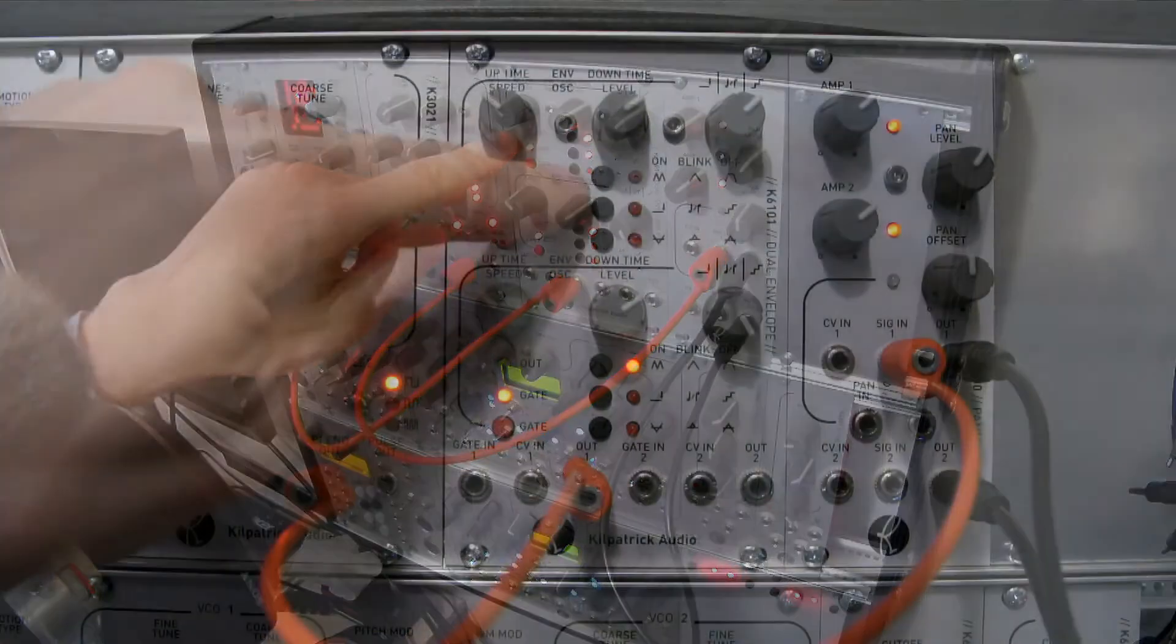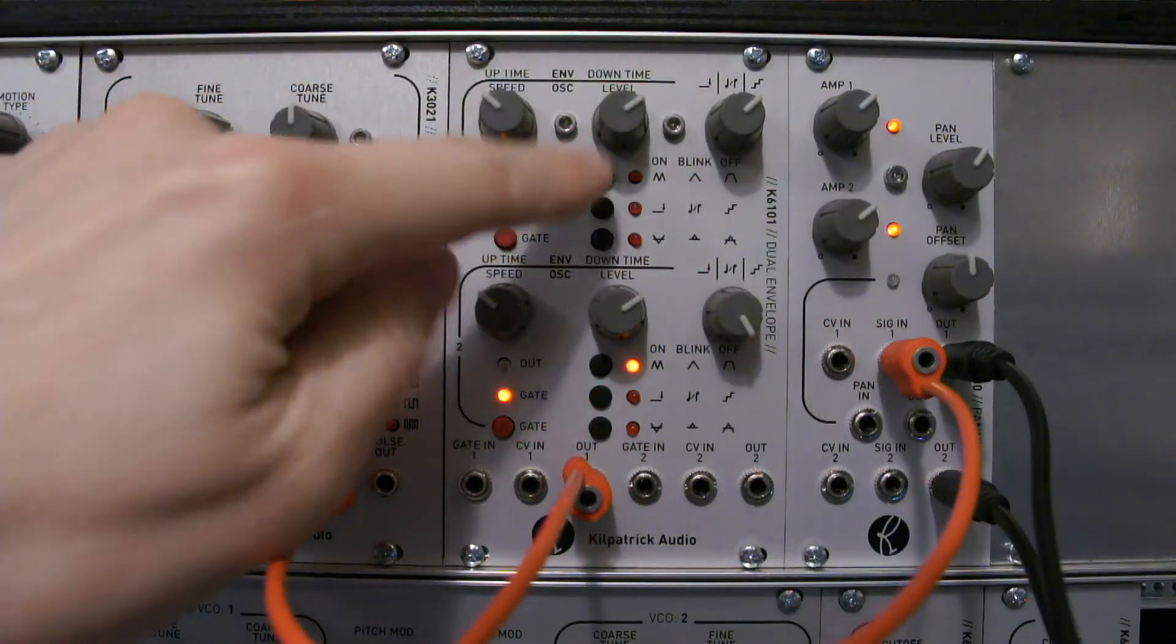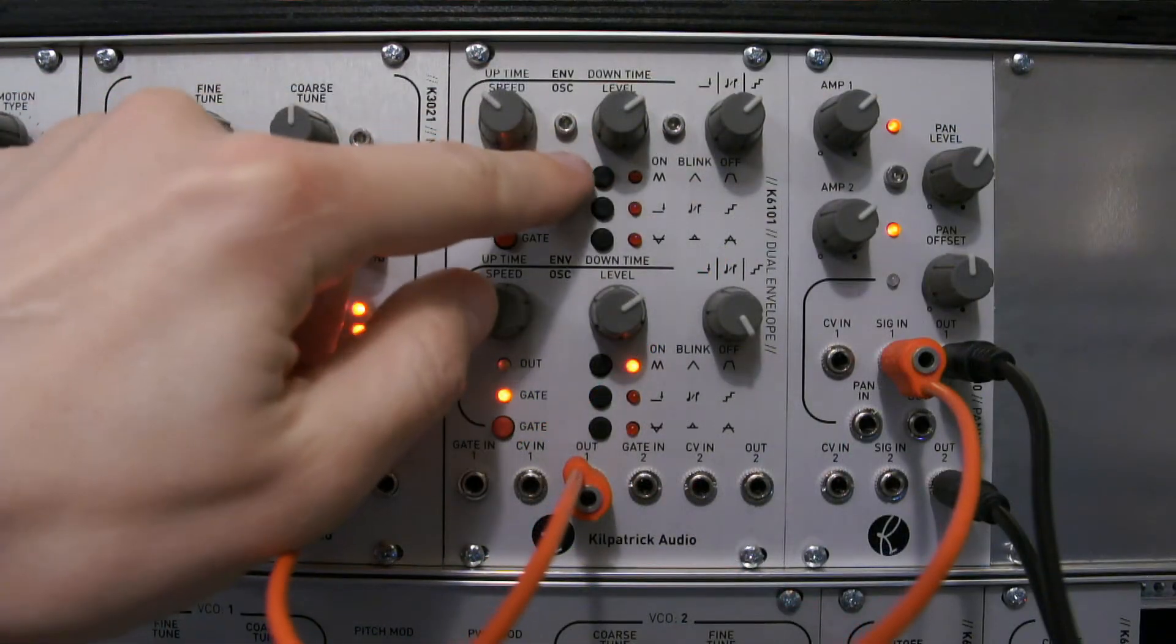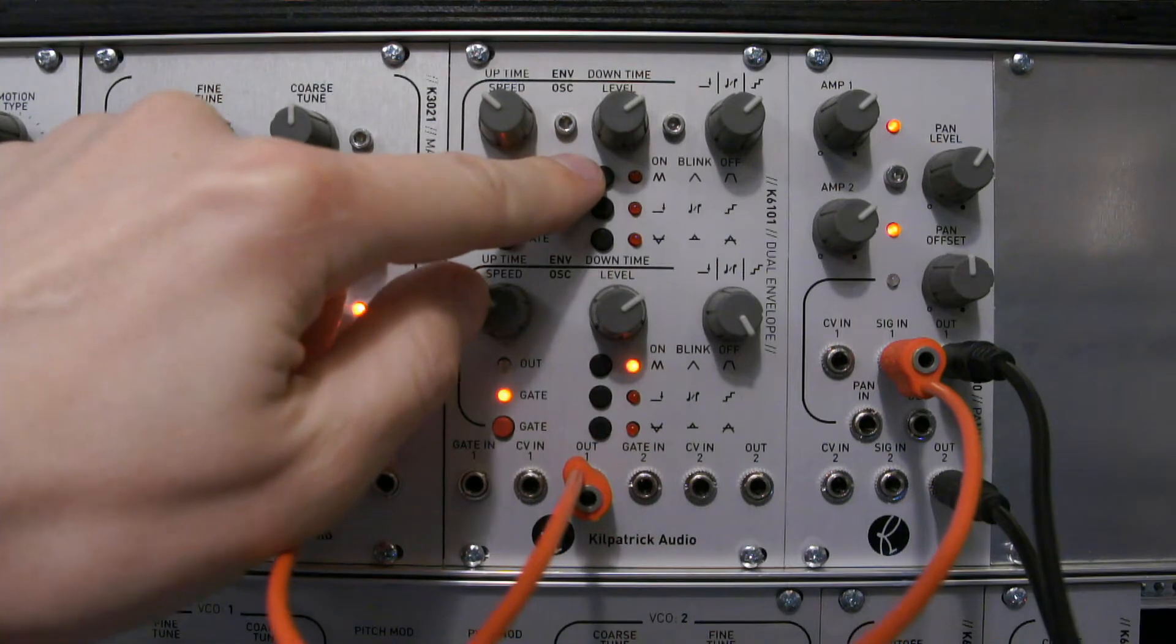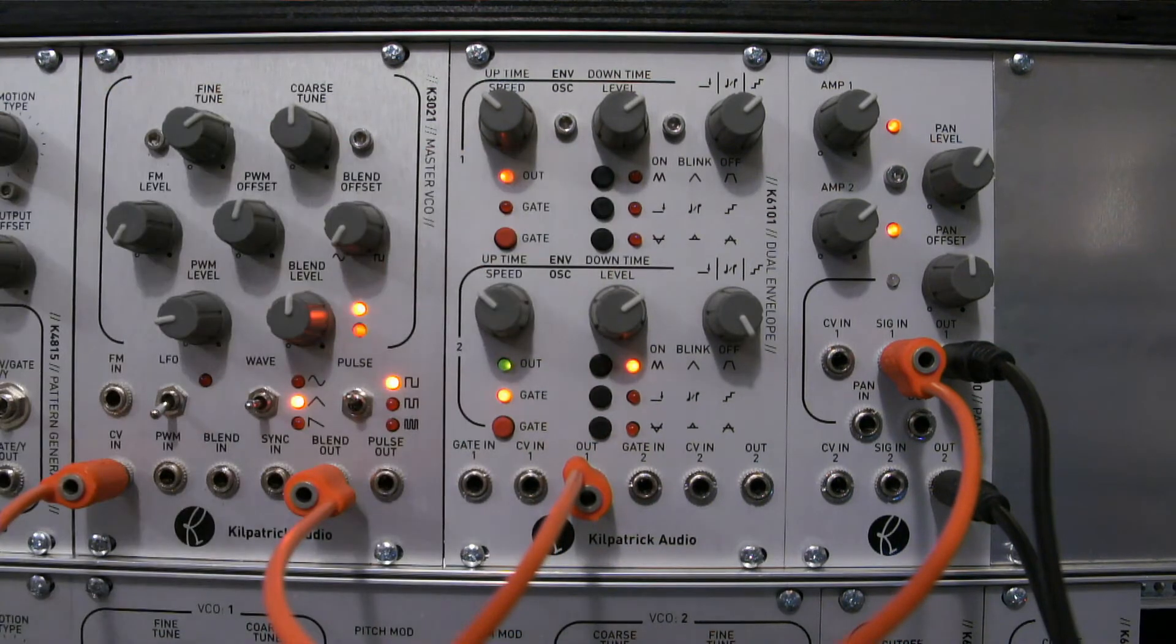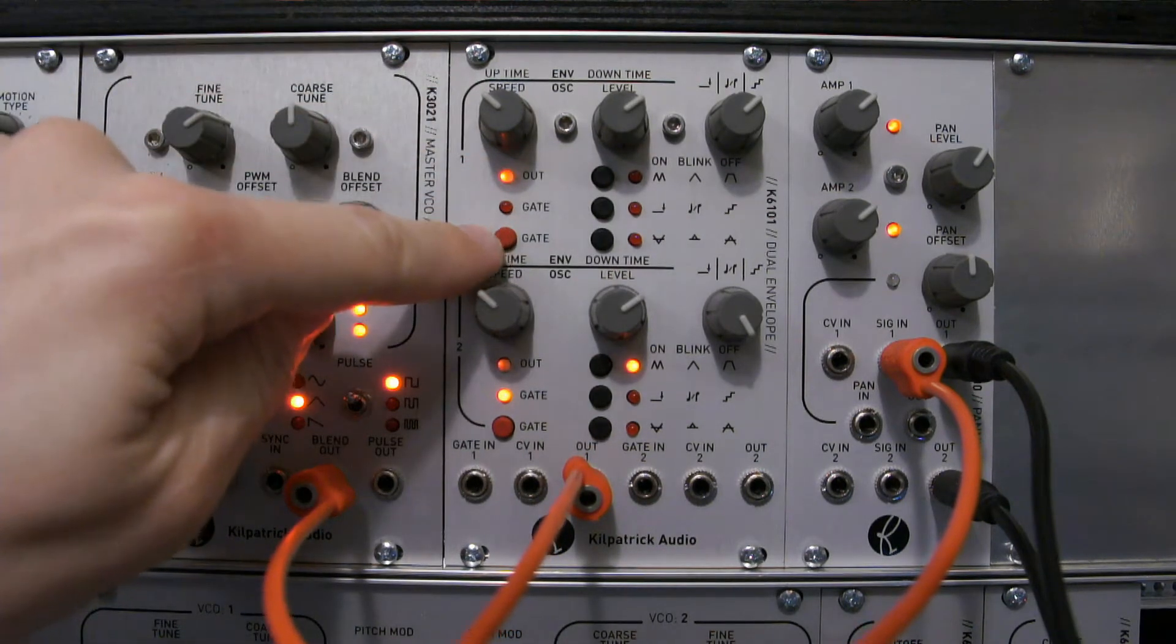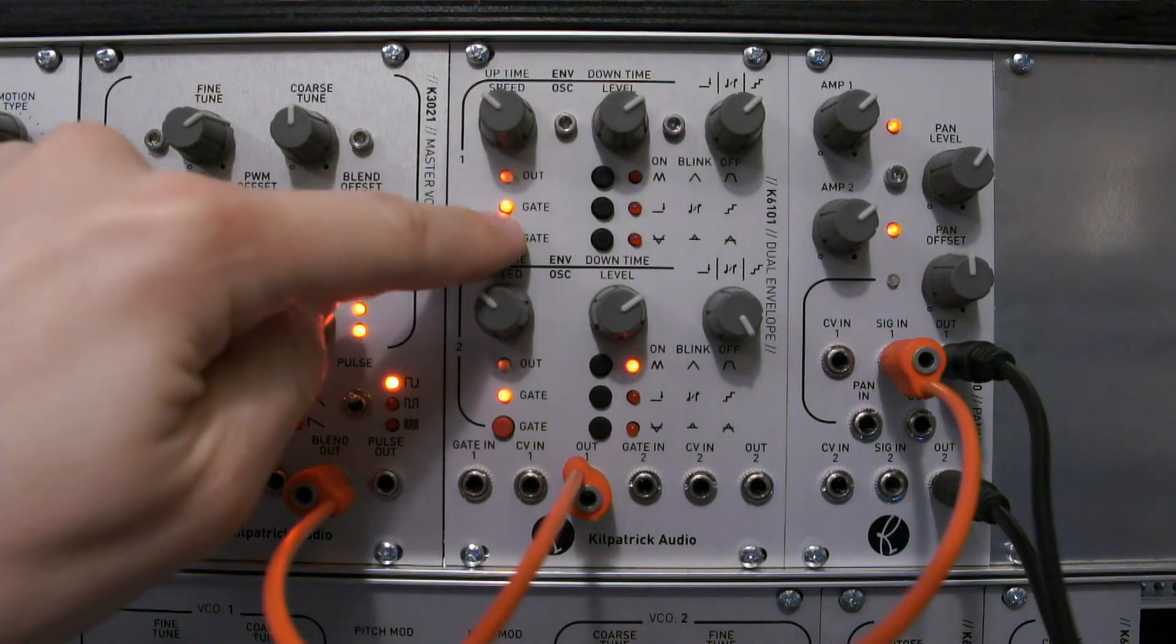The first mode is attack hold release mode. This button sets the overall mode of the envelope section. I can trigger the gate by pressing this button.